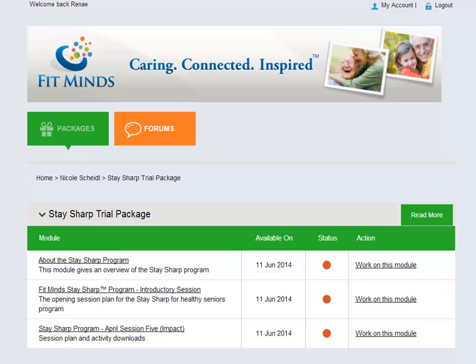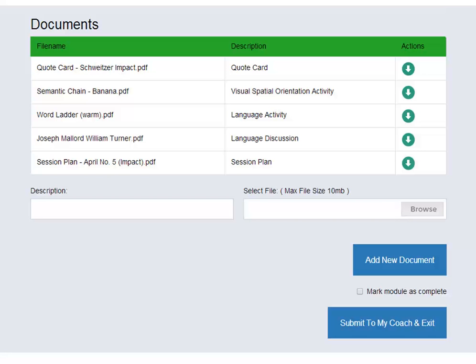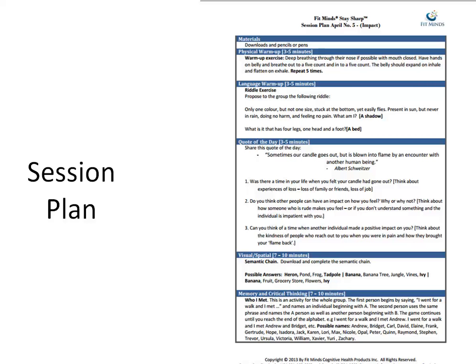So you have a couple of modules from the Stay Sharp program to trial. What we're going to do today is just look through one typical session. If we hit the 'Work on this module' button we're going to go into the module, and there you'll have a list of documents that you can download. We're going to pick the session plan — it sets out in a very structured format all the exercises and activities that you would do to do a full brain workout.